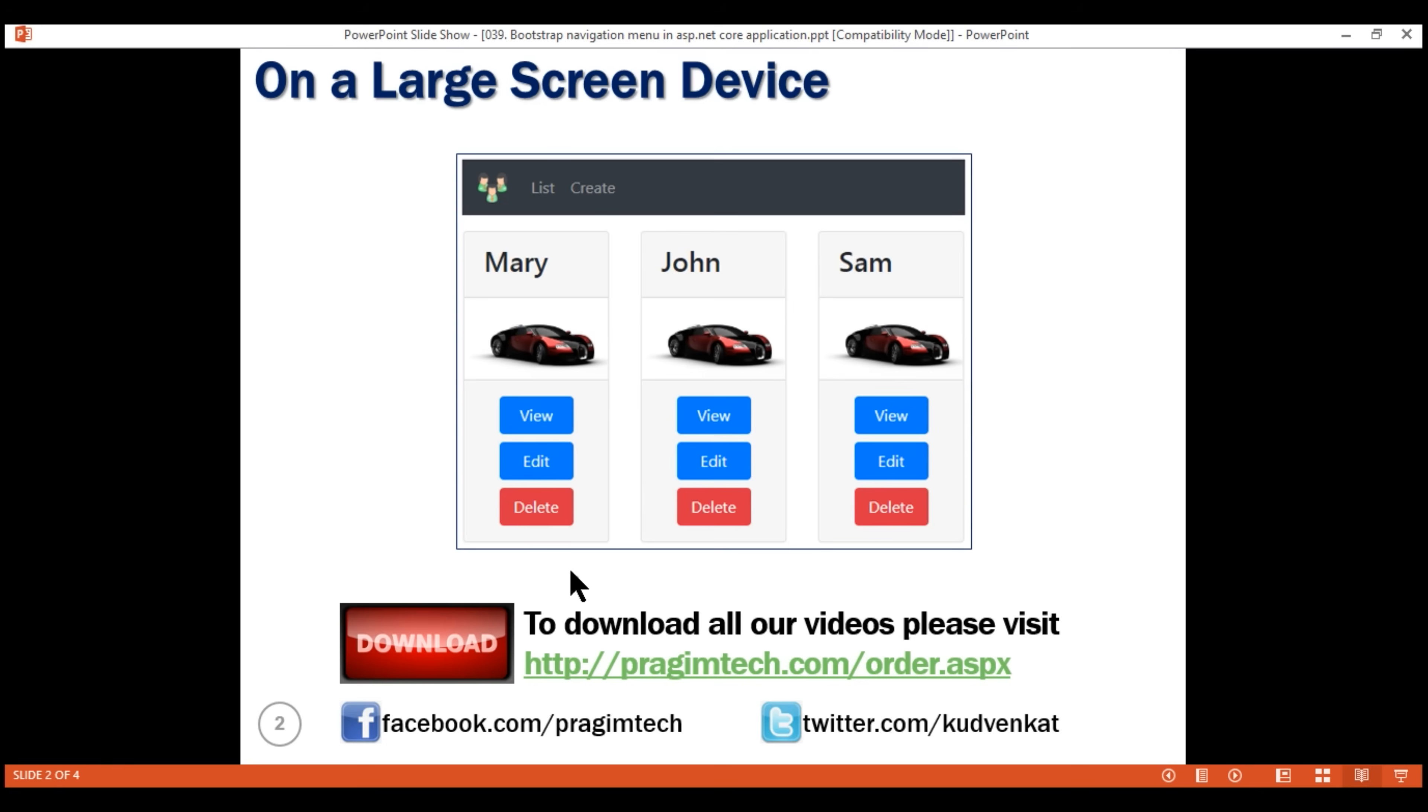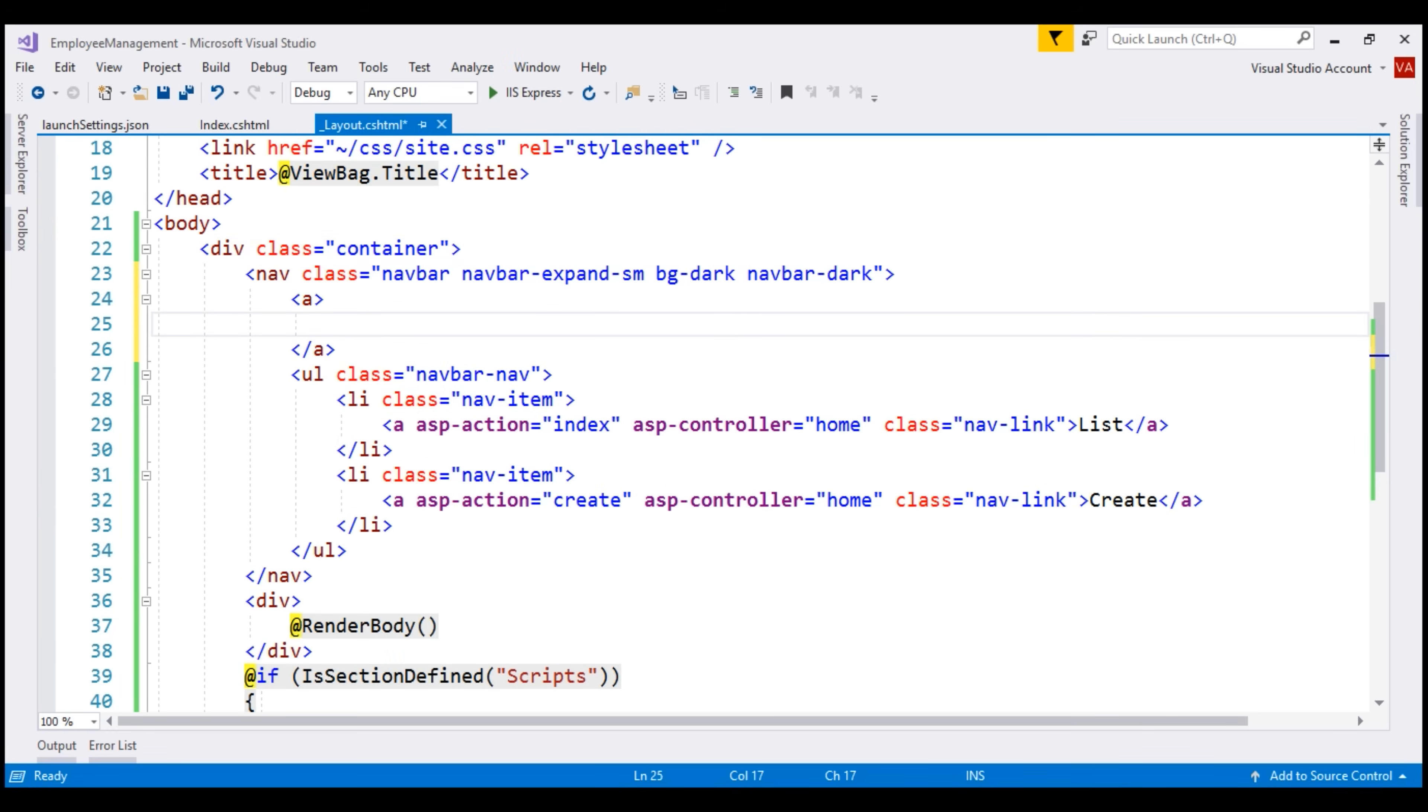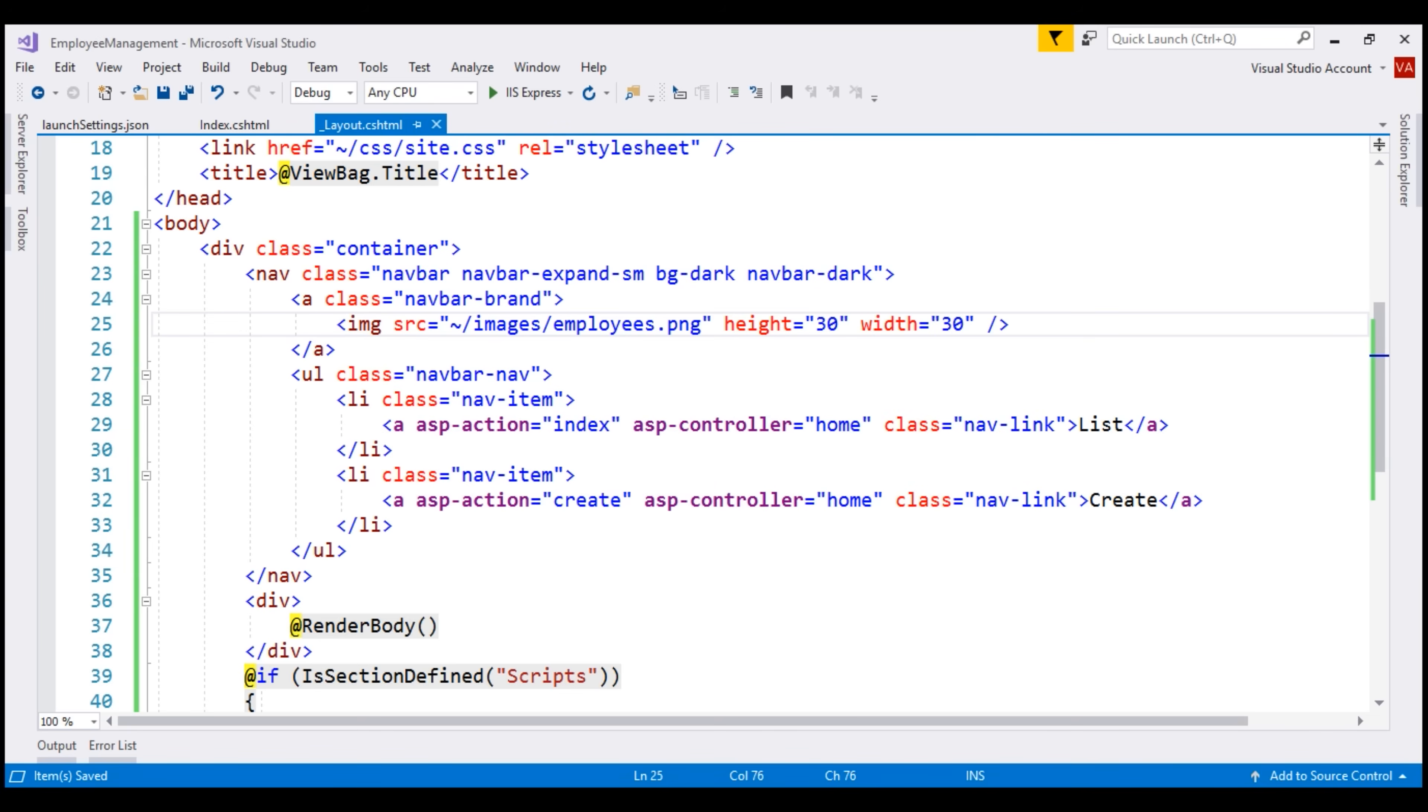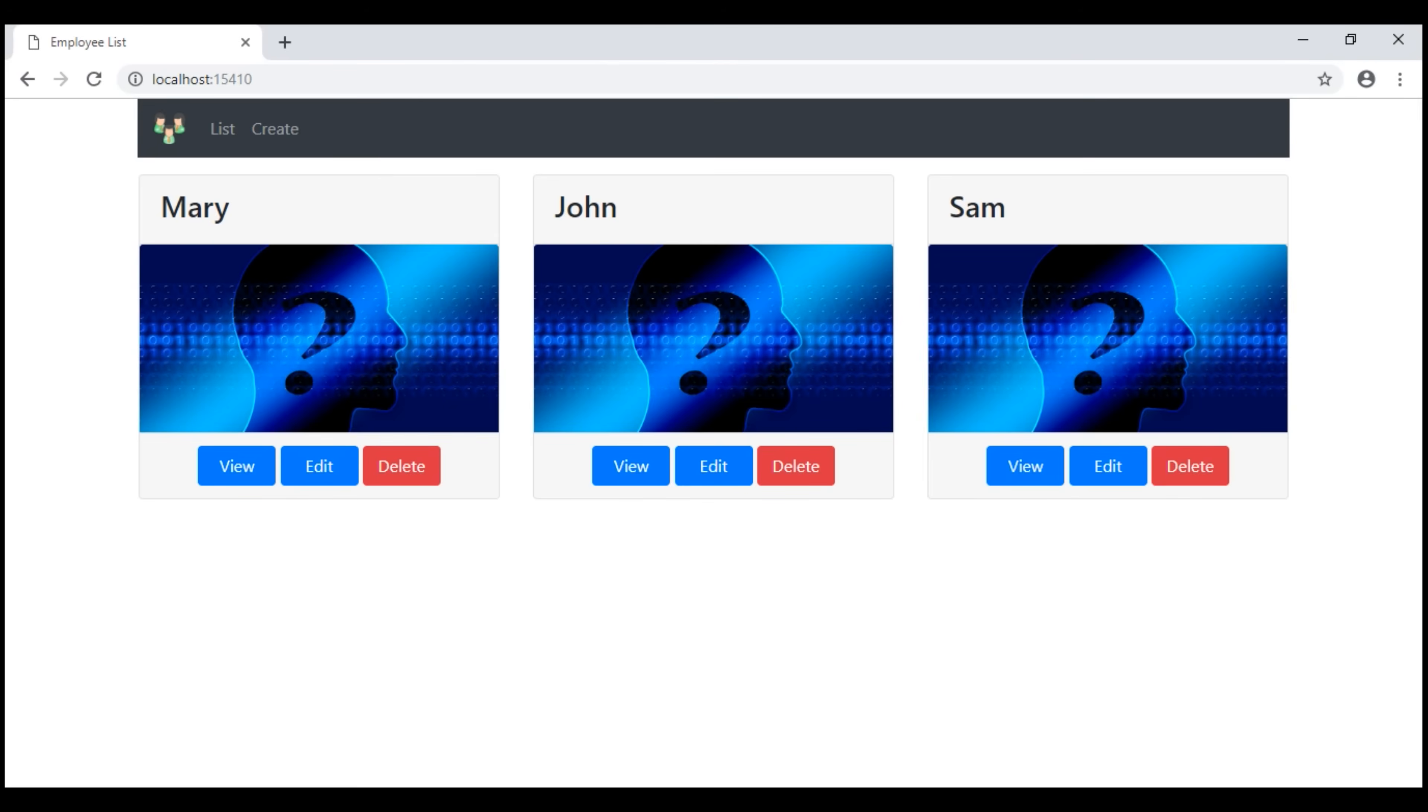Now, we also want to display our brand image in the navigation menu. For that, let's include an anchor element right here and then use the bootstrap navbar brand class. Inside this anchor element, let's include an image element and set its source attribute to the employee's image within the images folder. We also want to limit height and width to 30. When we click on this brand image, we want the index action of our home controller to be executed. So, let's copy and paste these two tag helpers on our anchor element right here. There we go. We have our brand image as expected.